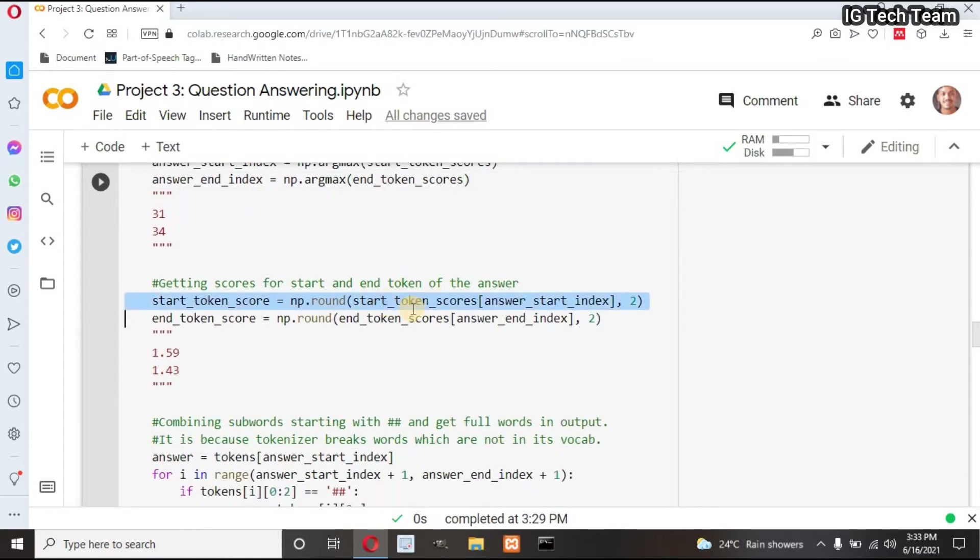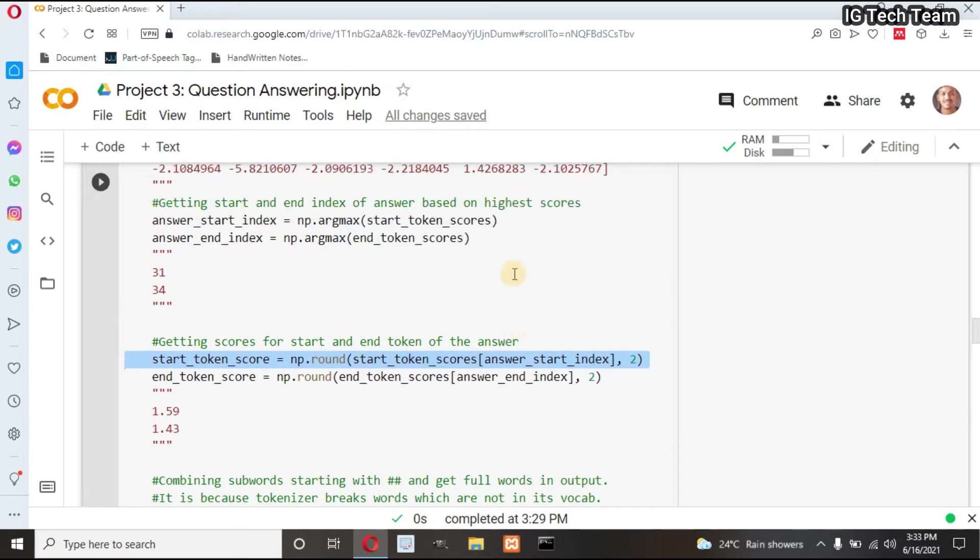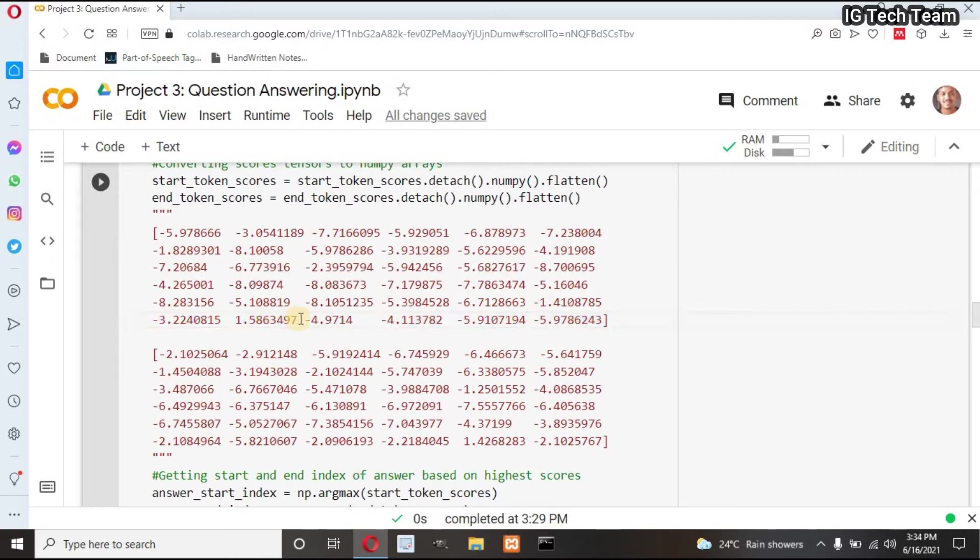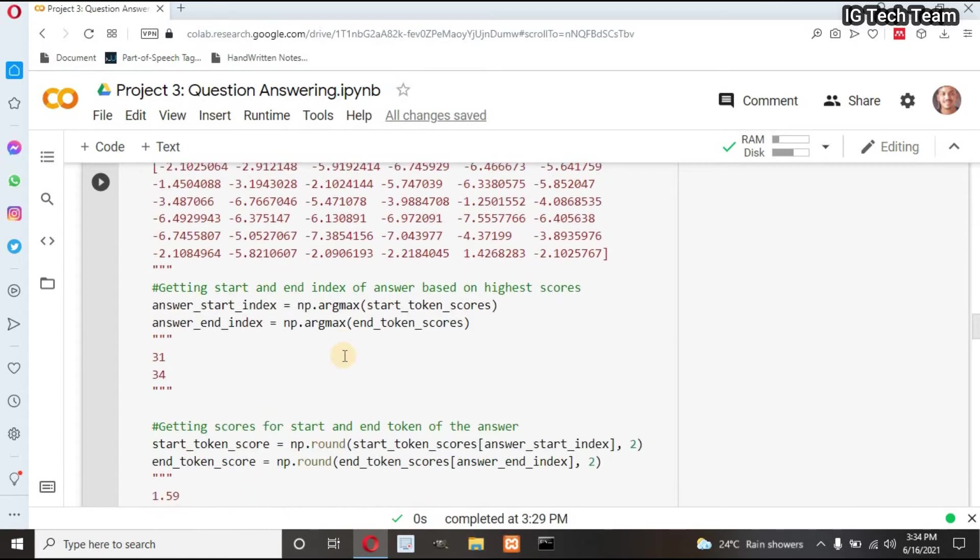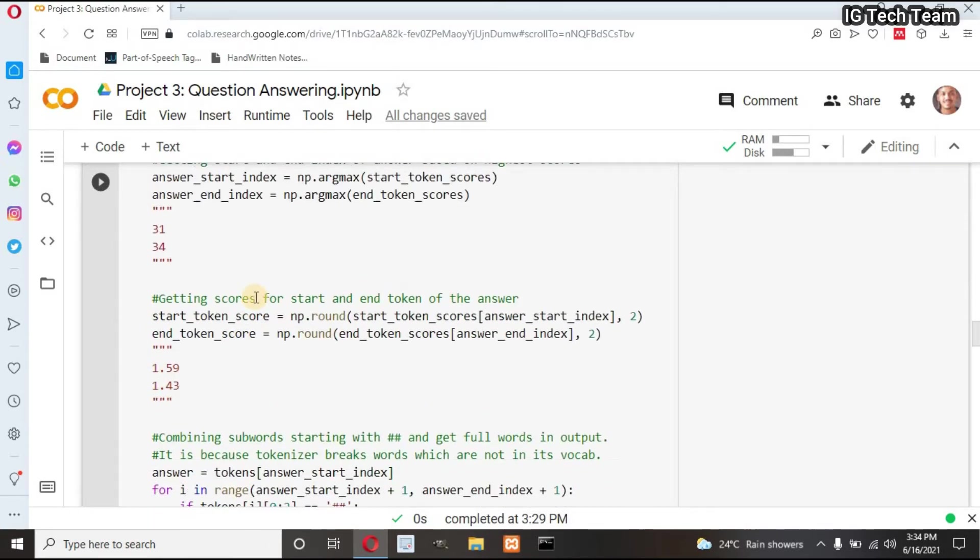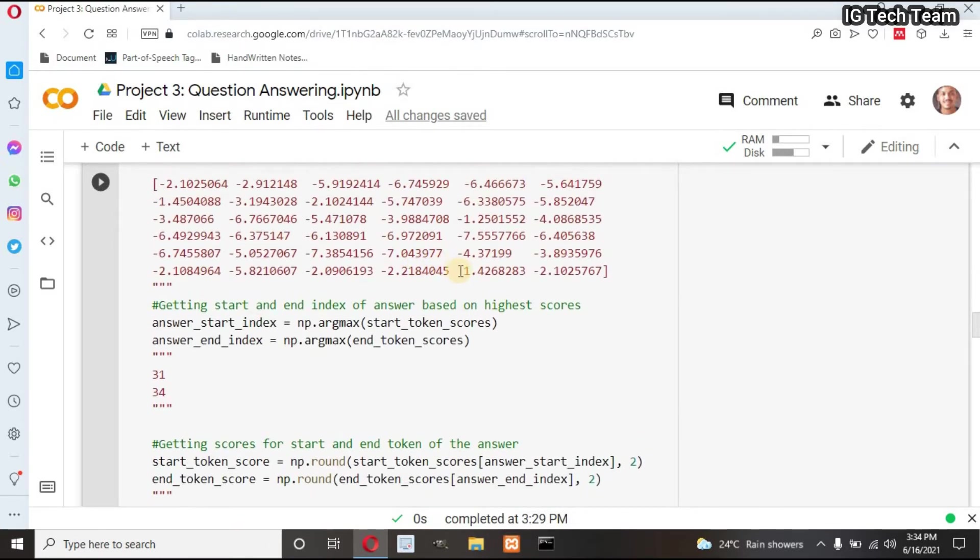Now these two lines don't print the index, but it prints maximum score. You can see 1.59. I have rounded it to two decimal places, and another 1.43 is the maximum end token score.